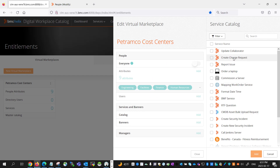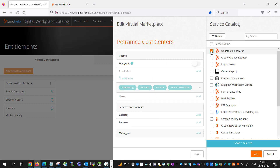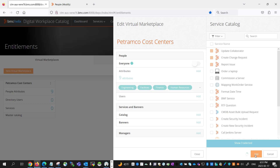When creating entitlements using ITSM attributes, it's a good idea to select attributes within a single category, as OR logic is used when qualifying users. In this example, all users from the Organization category will be able to see the services added to this virtual marketplace. I will save this and then add services to this virtual marketplace — the top three: Update Collaborator, Create Change Request, and Report an Issue — and save that.